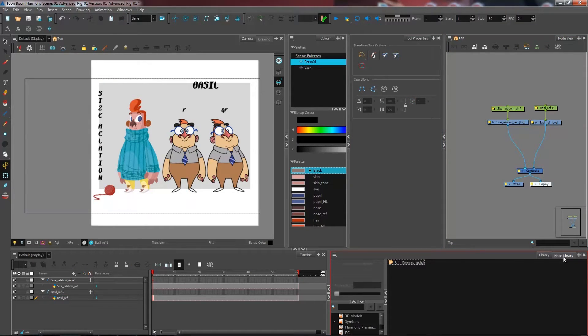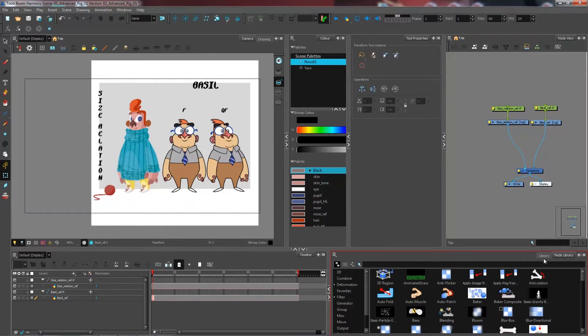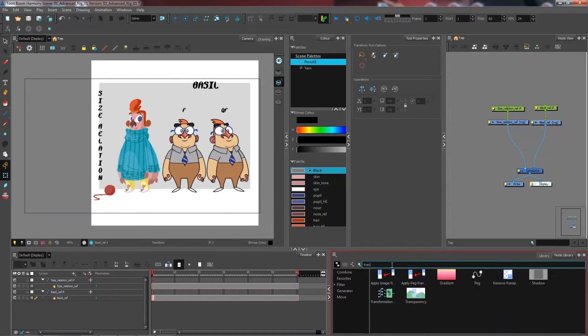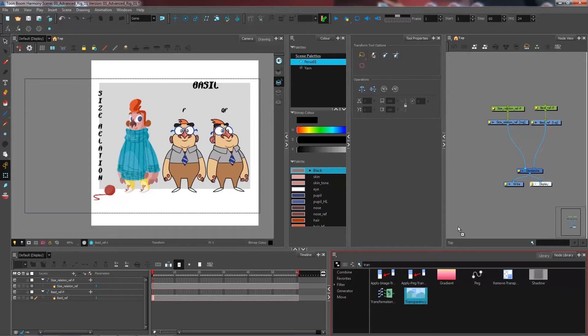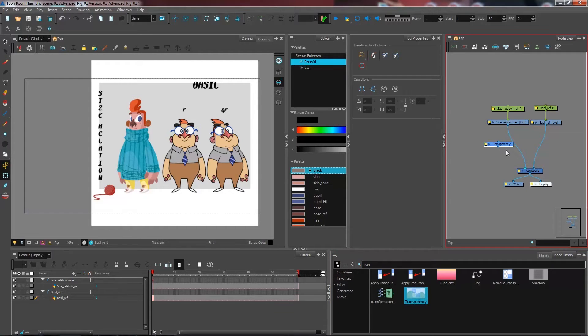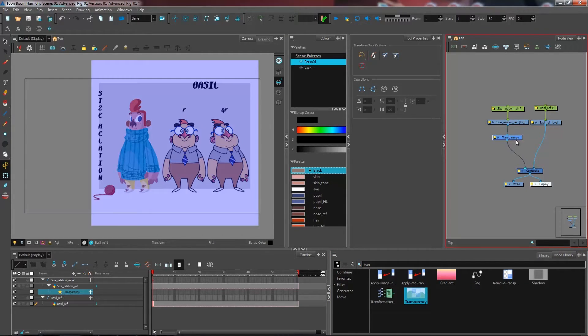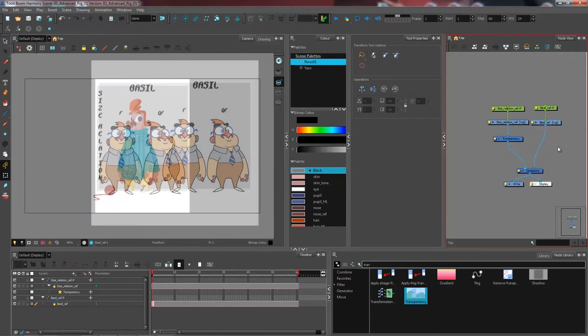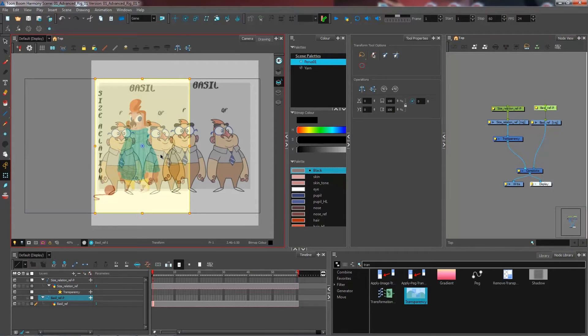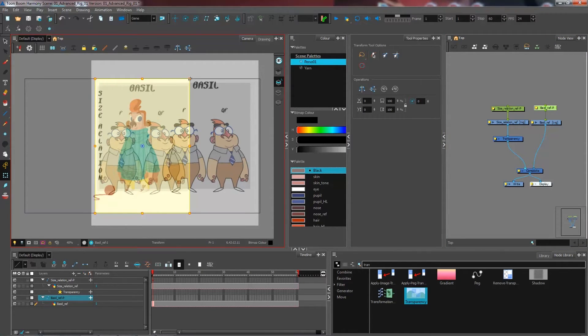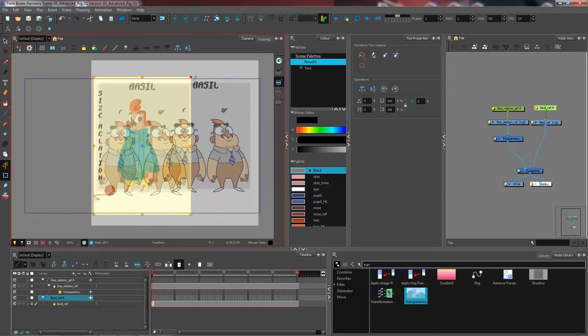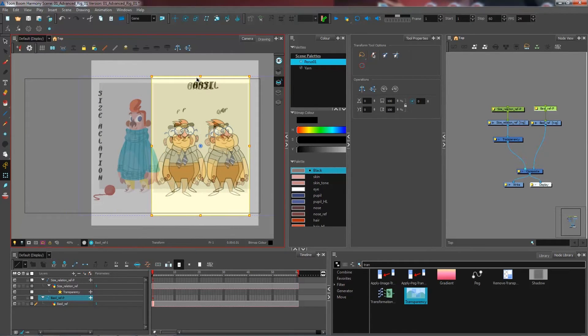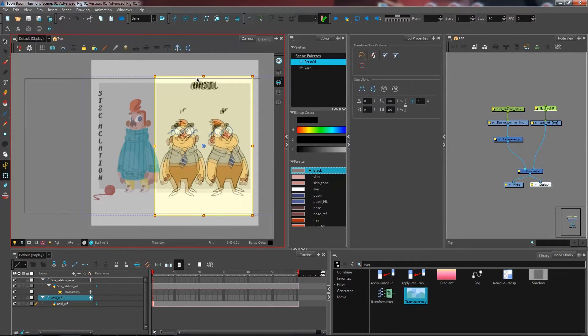You can go under your node library and get a transparency module, which we have right here. I'm going to connect this under my size relation ref so I get a bit of transparency here and I'm able to see what I'm doing with my character. Maybe I'll just bring this over here.